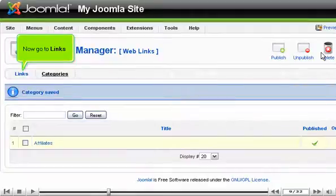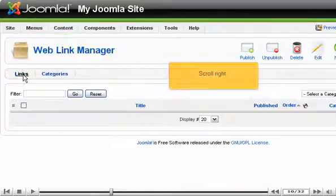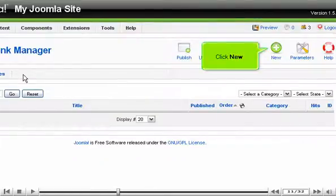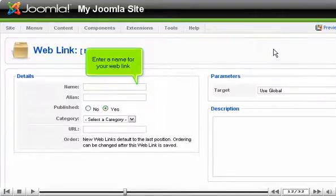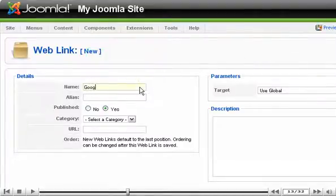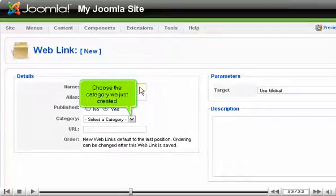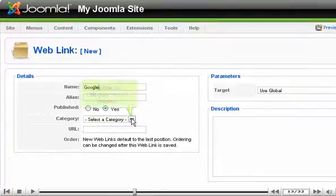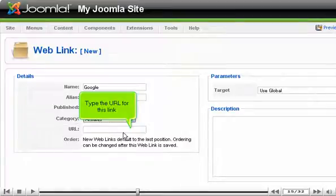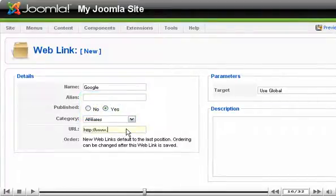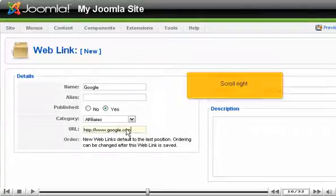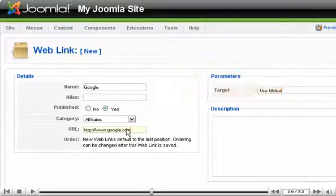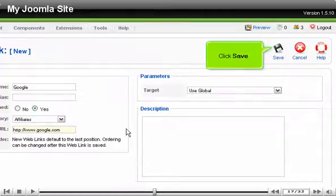Now go to Links. Scroll right and click New. Enter a name for your web link, choose the category we just created, and type the URL for this link. Scroll right and click Save.